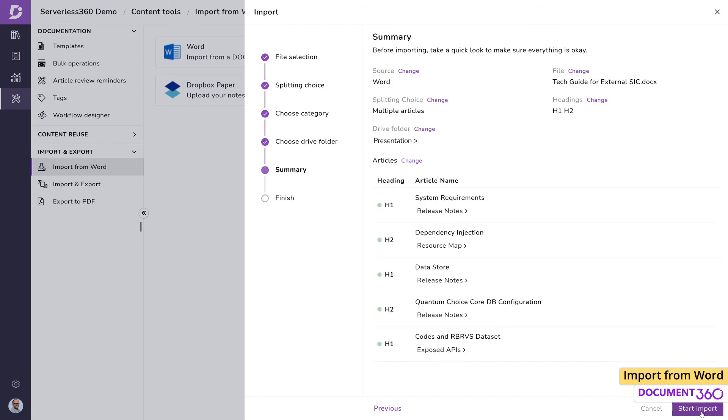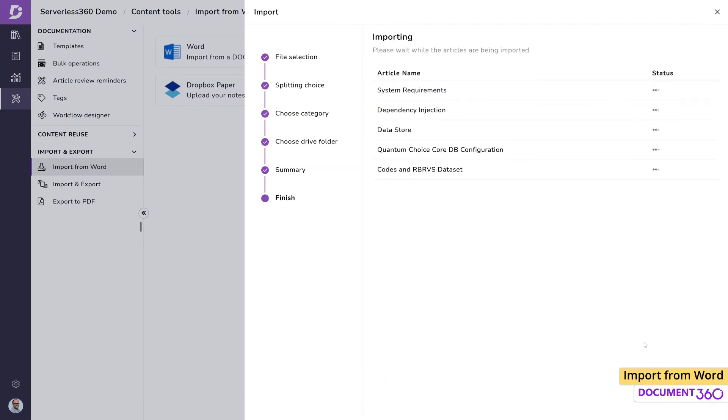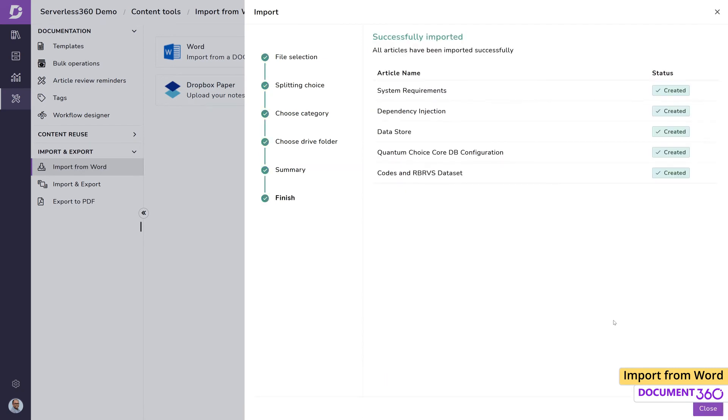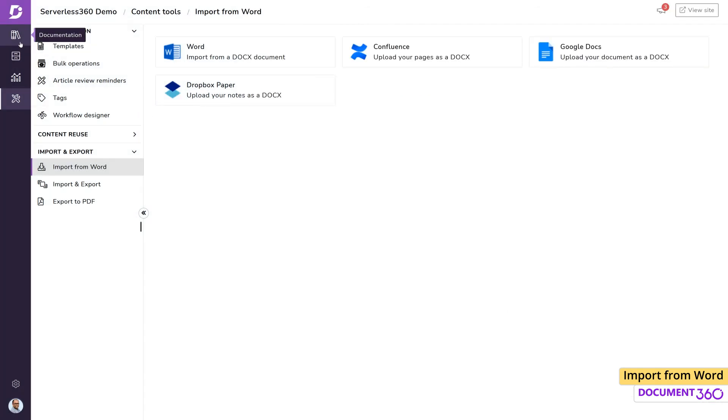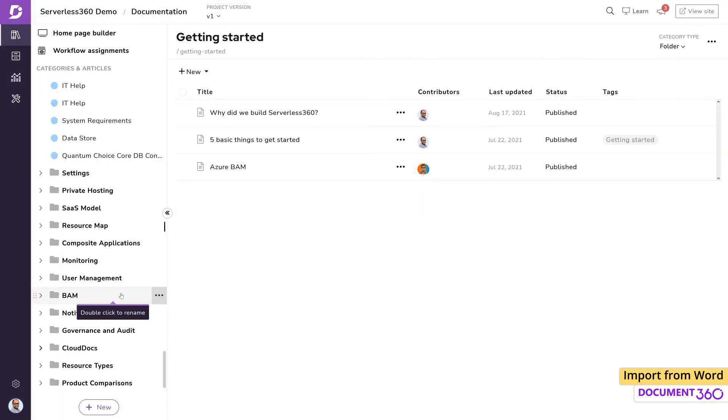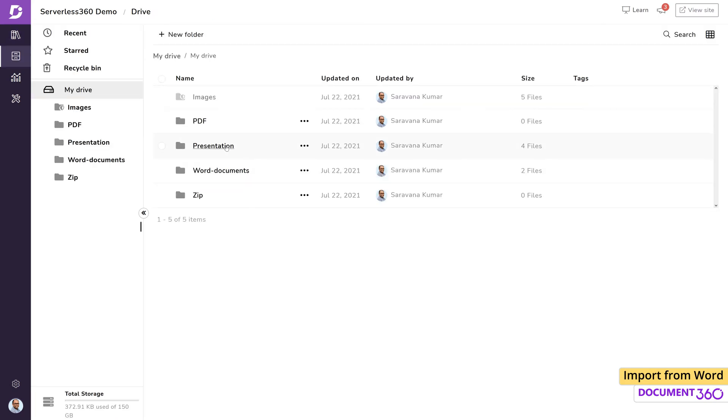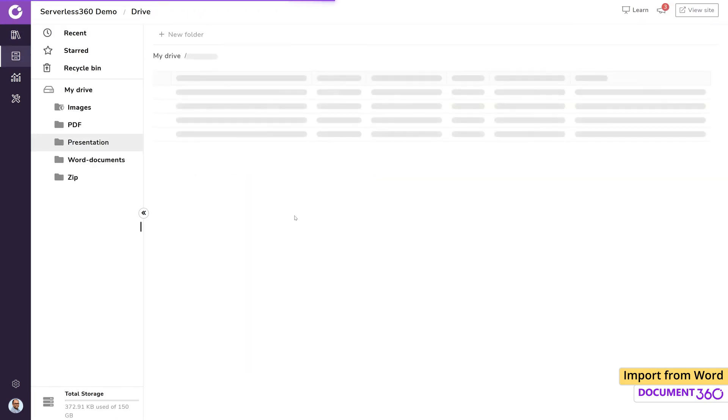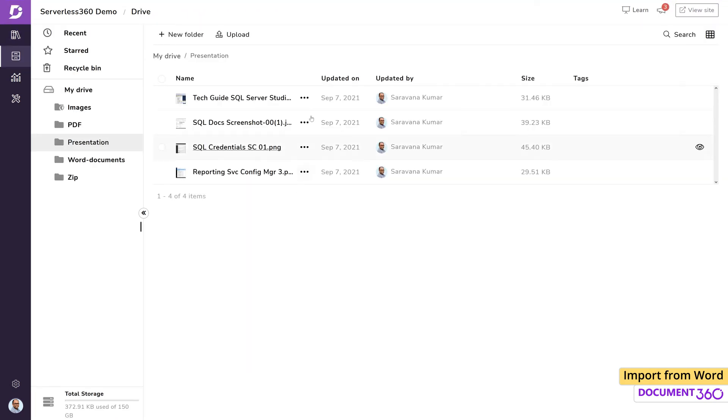Next, we get to see the summary and we can start the import process. Once done, we can check to see if all the articles have landed in the appropriate categories. Also, if we look in the drive folder we specified during import, we can see the image files that came with the document.